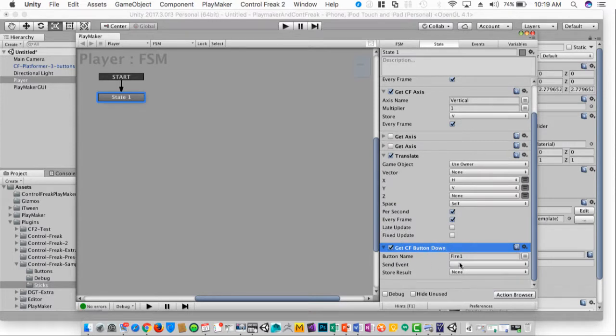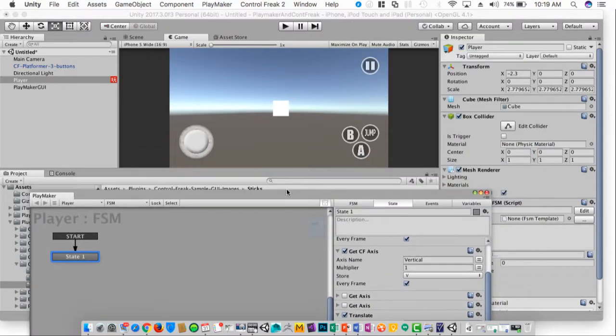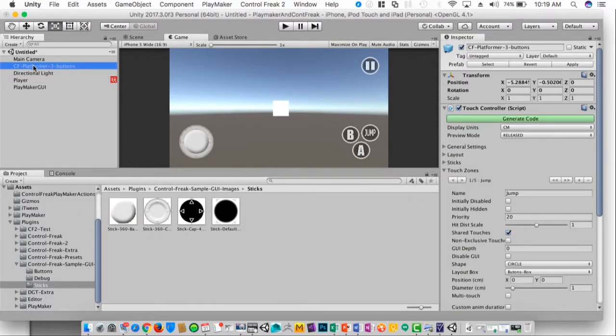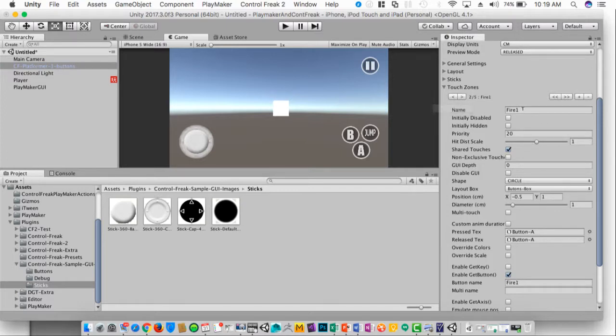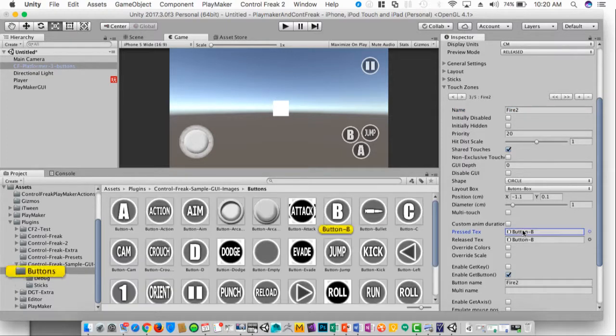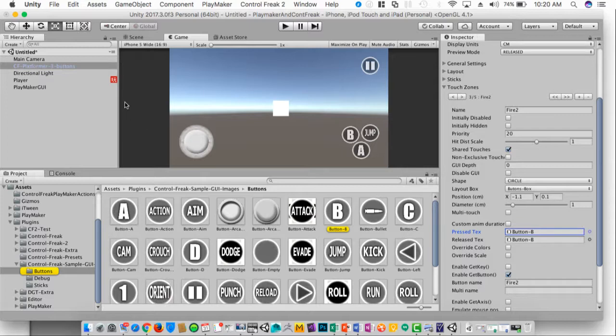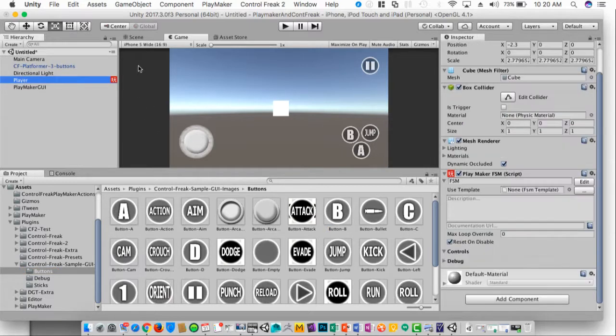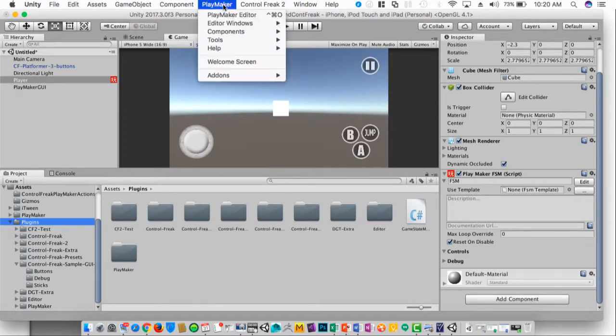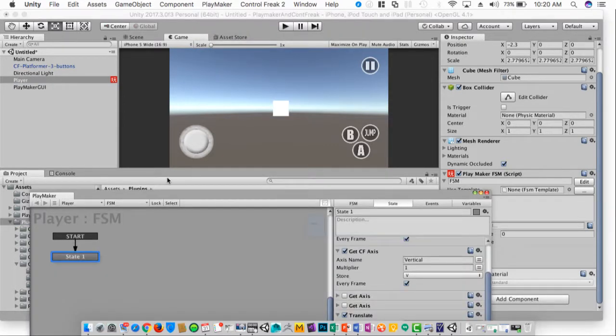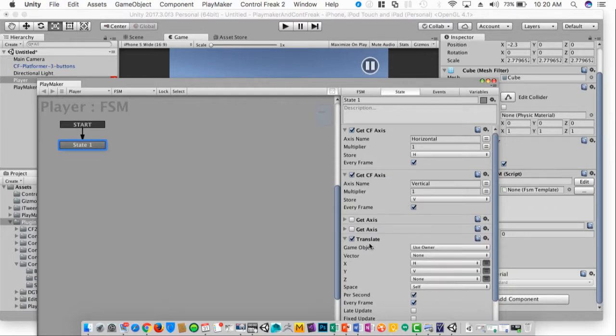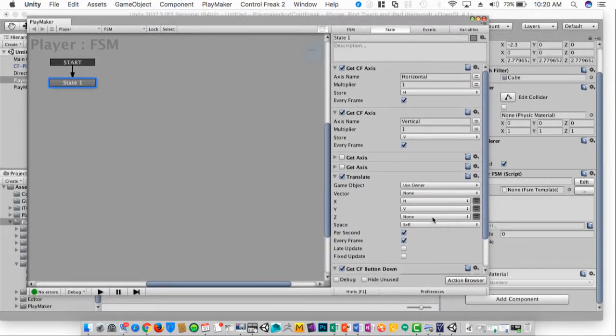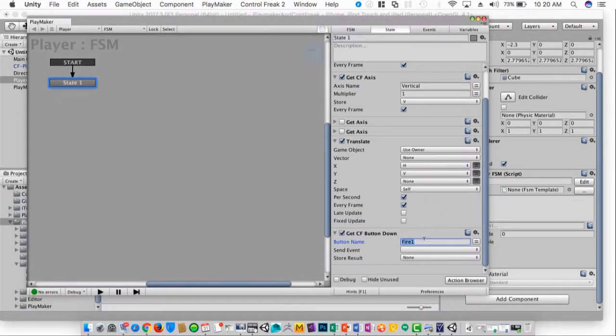We'll go to getCfButtonDown. And if we look at these buttons and go through here, I can see the names of them. Fire1 is the button A. Fire2 is the button B. So what we want to look for is button B. I'll go down here and I'll look for Fire2. And the event that I'll send, I haven't created yet.